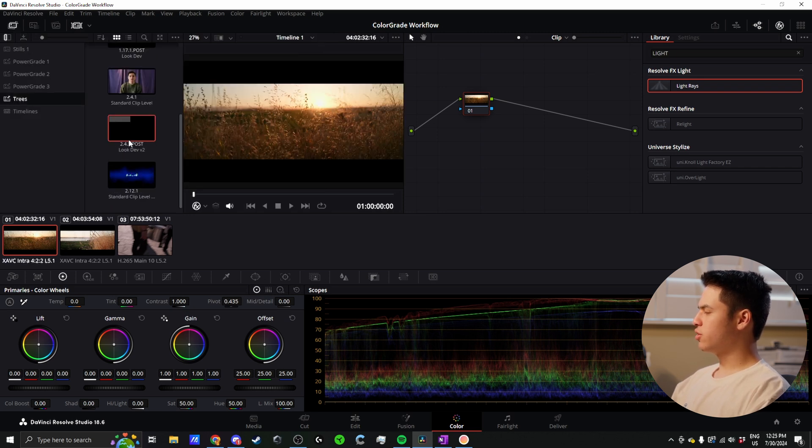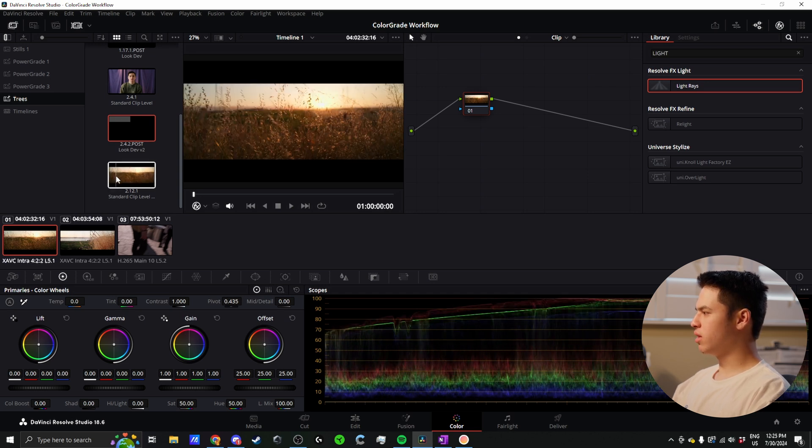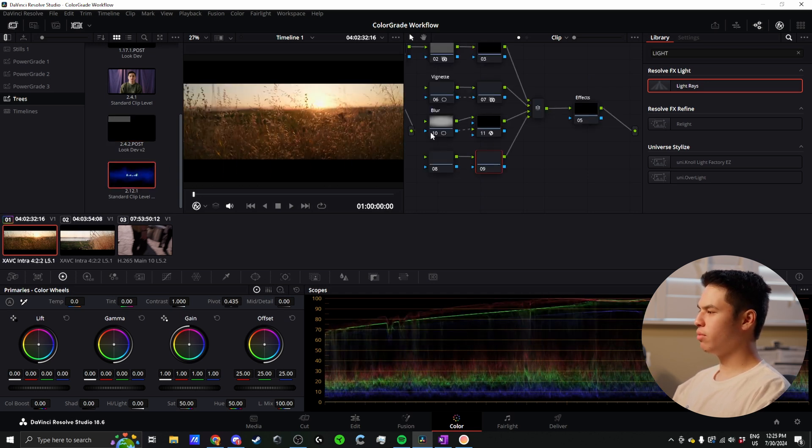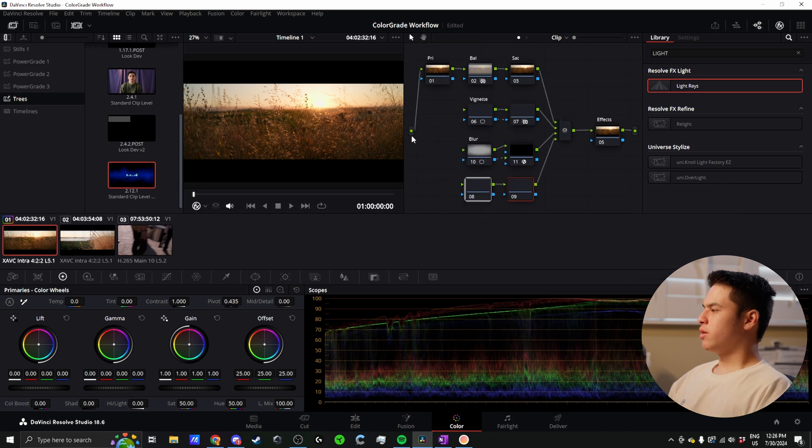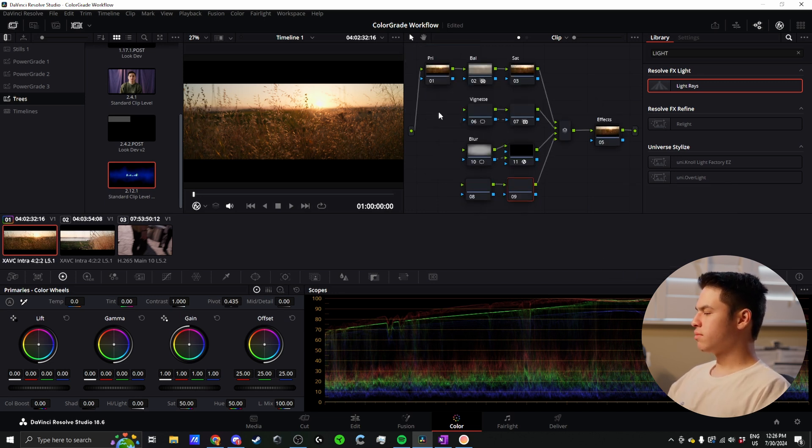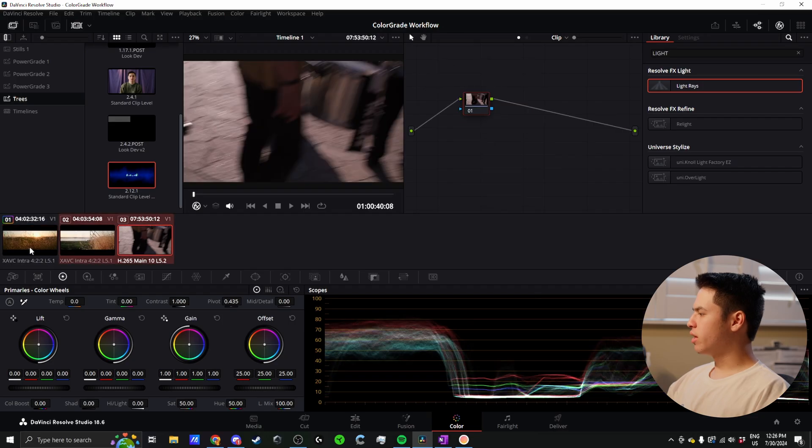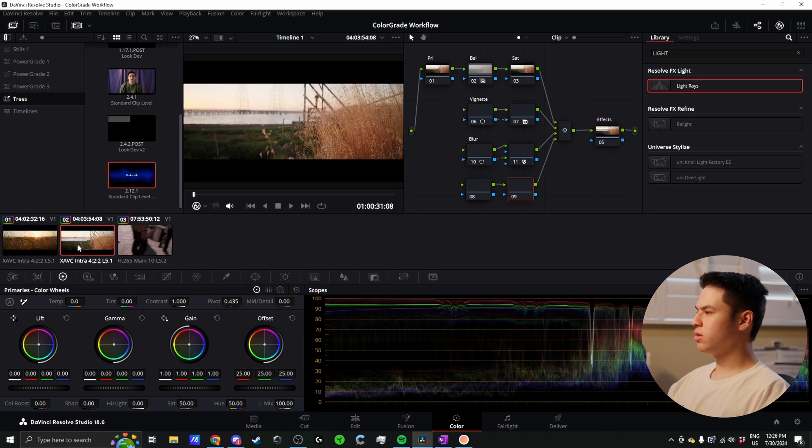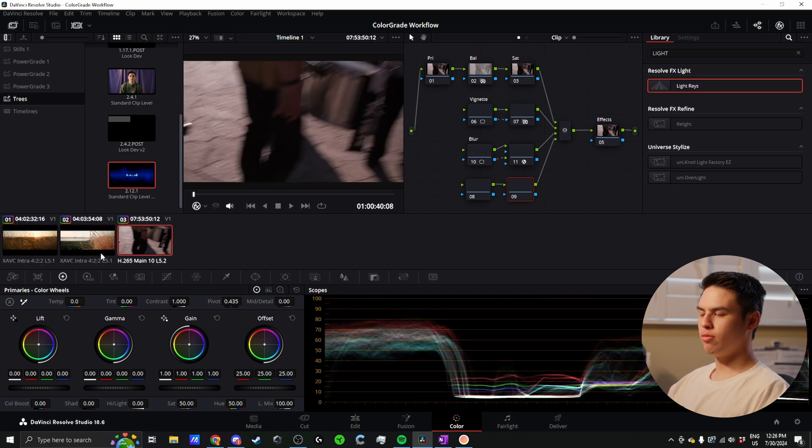I'll set up my standard node tree. I keep all my node trees here - these are essentially power grades that give me templates. Here's my standard clip level template that I can drag on. It's done absolutely nothing to the image - there are no actual adjustments being made. This is just a node structure I can follow, which is consistent between every clip I work with and allows me to move faster, save time, and keep me less confused. I can apply this to all the clips on the timeline, so now all these are working the exact same.